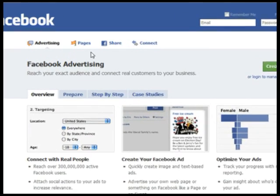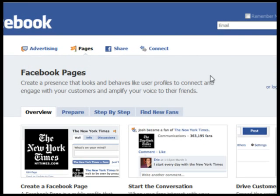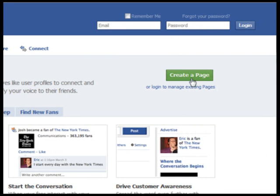The quickest way is just to go to facebook.com/advertising, click Pages, then click Create a Page.